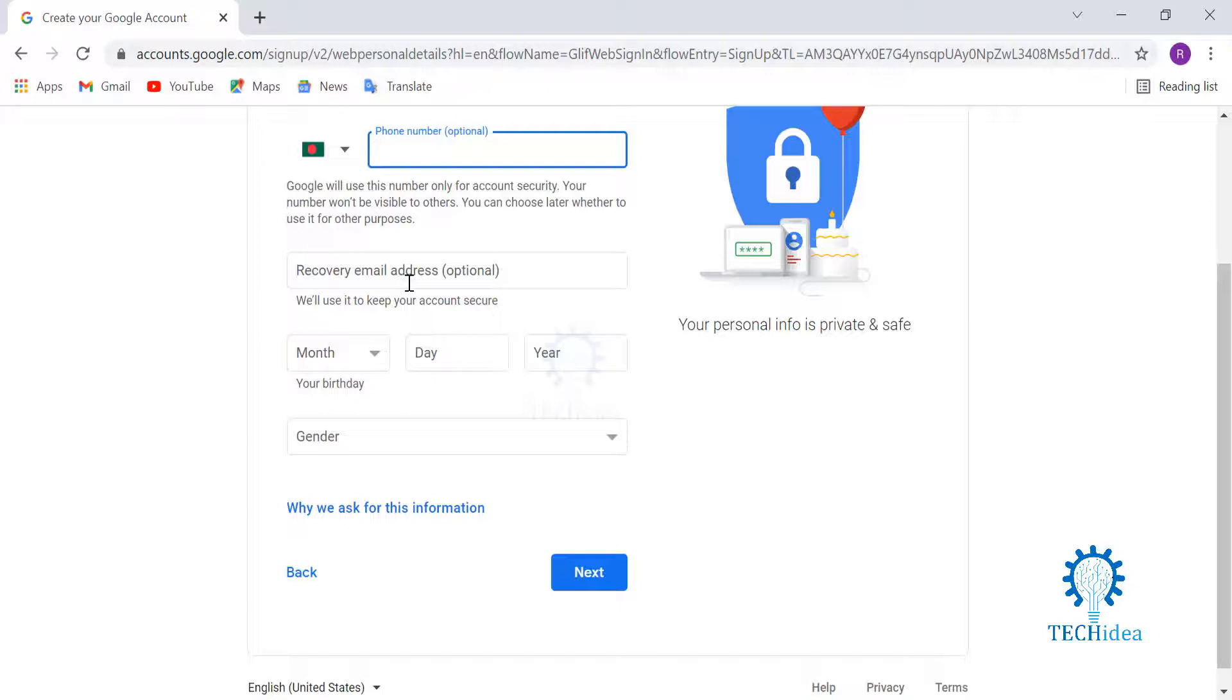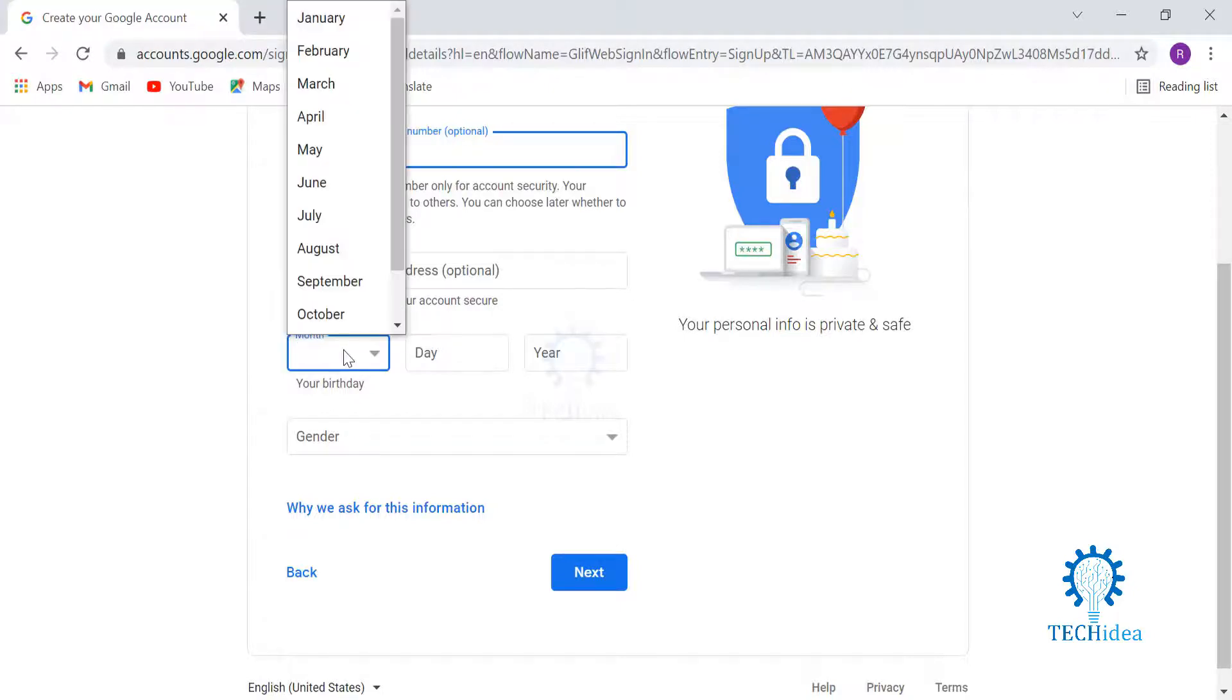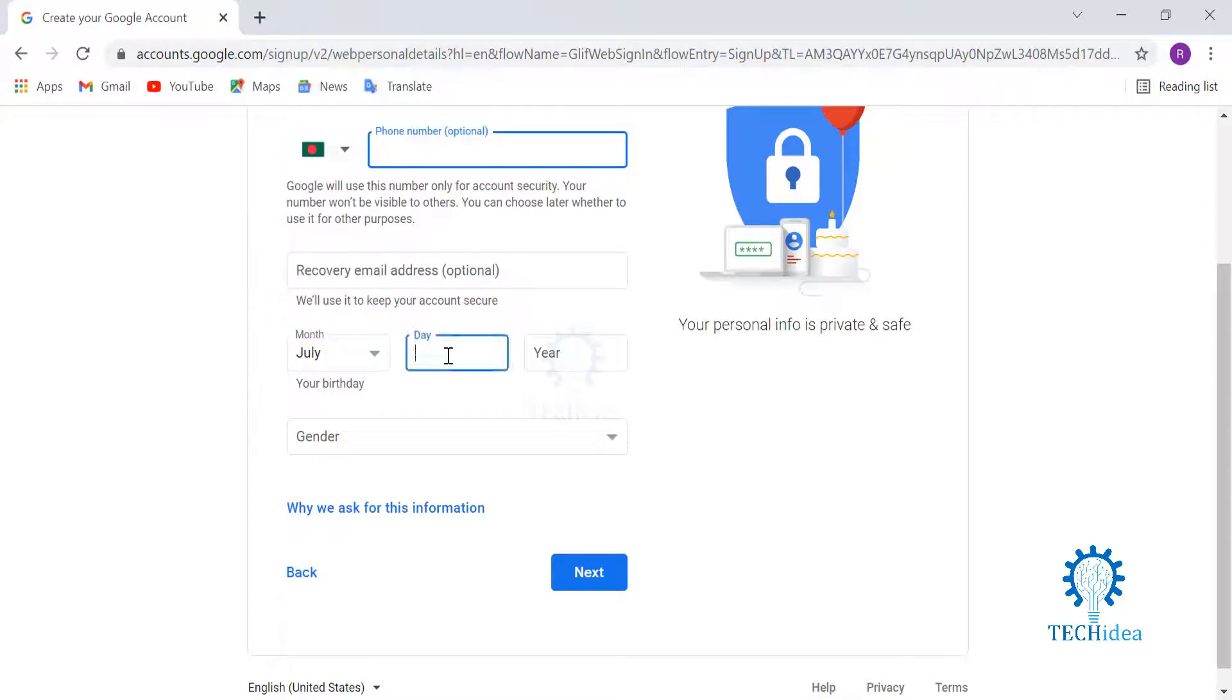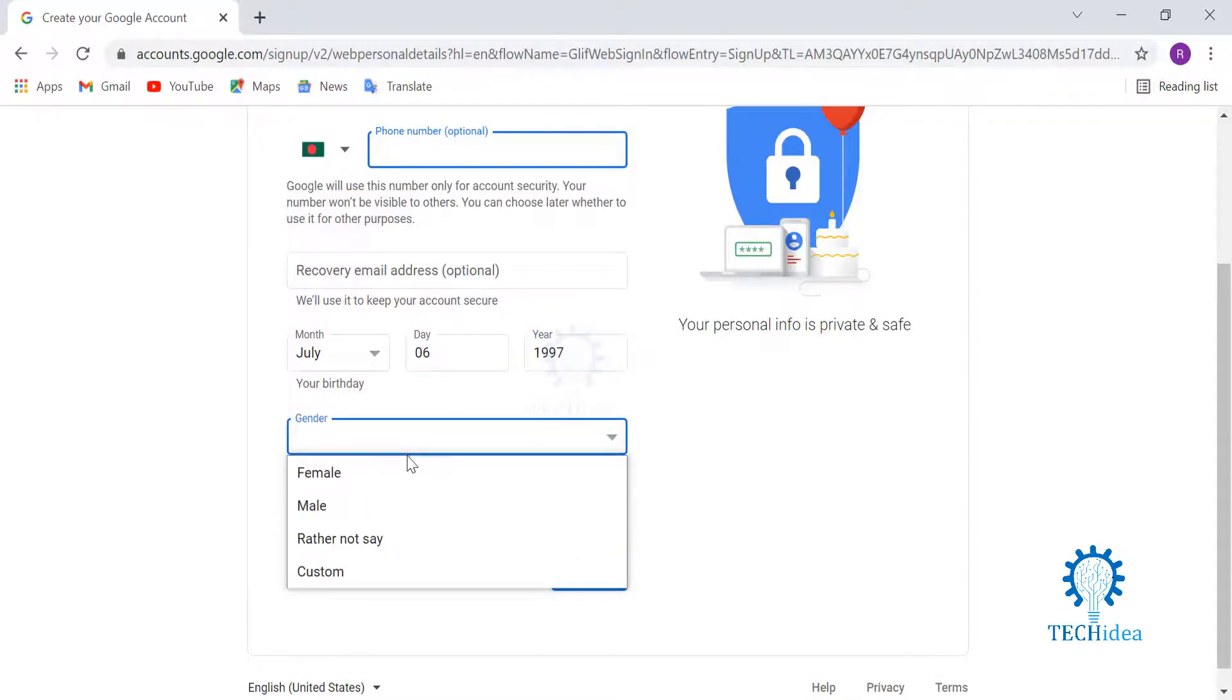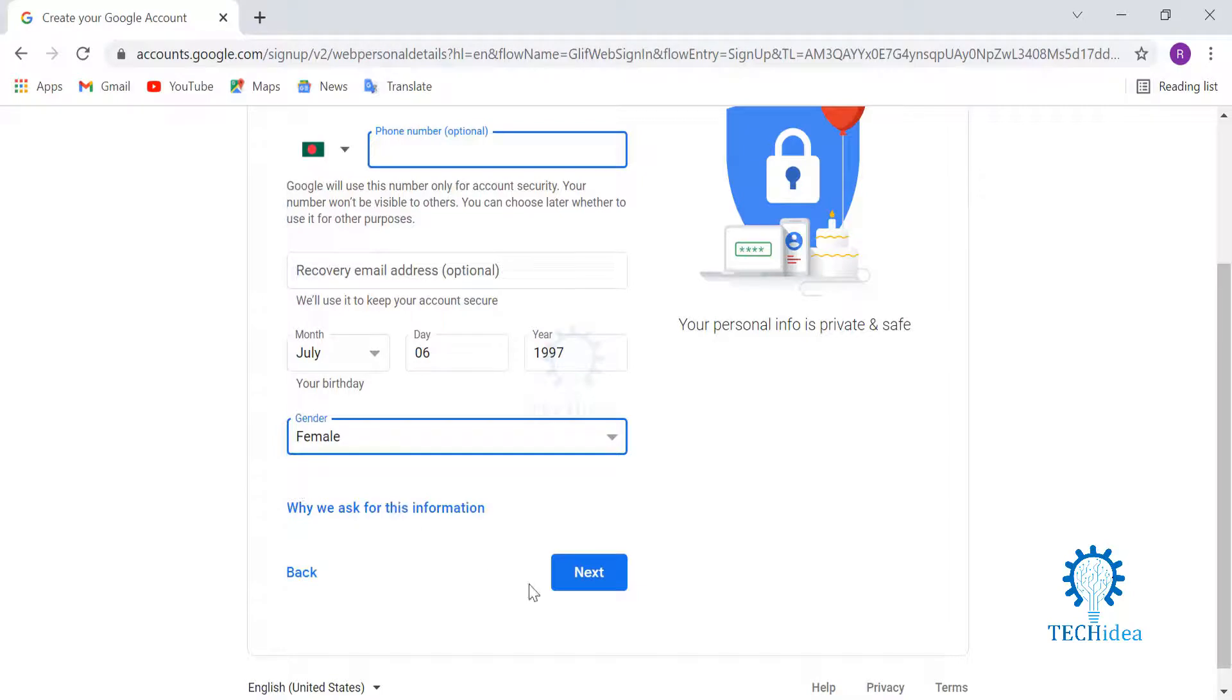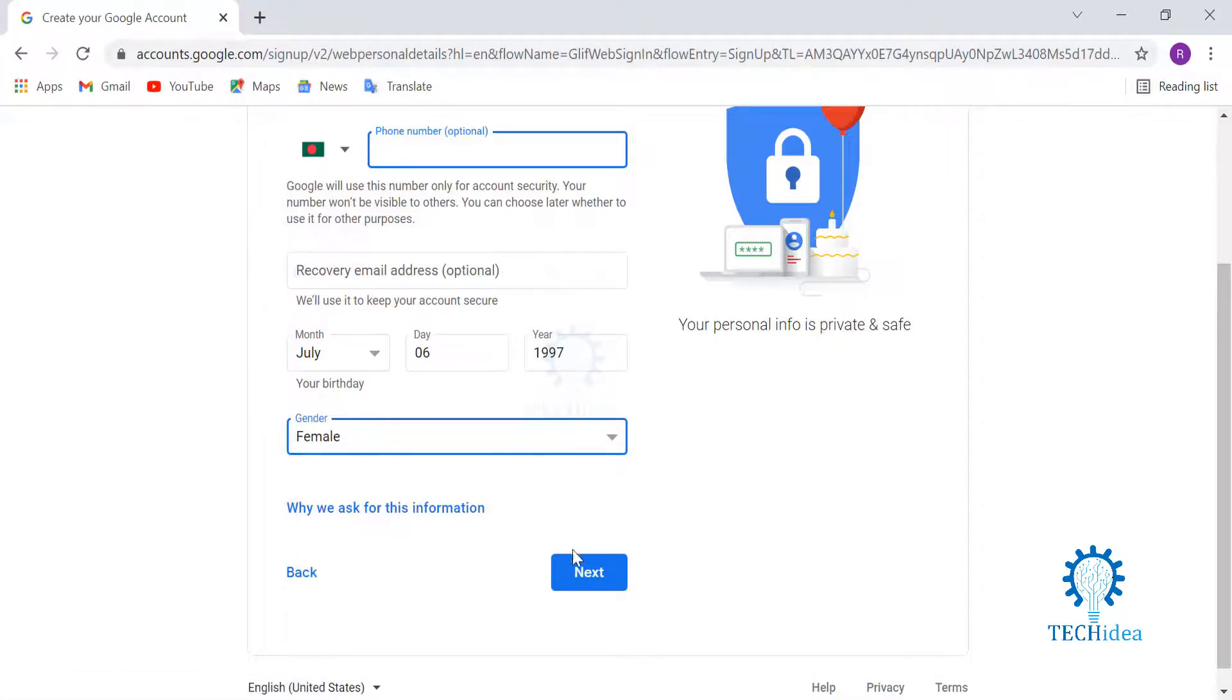You can add your birthday, put your year, and set your gender. You can also ask Google why they are asking for this information. Then you click next.